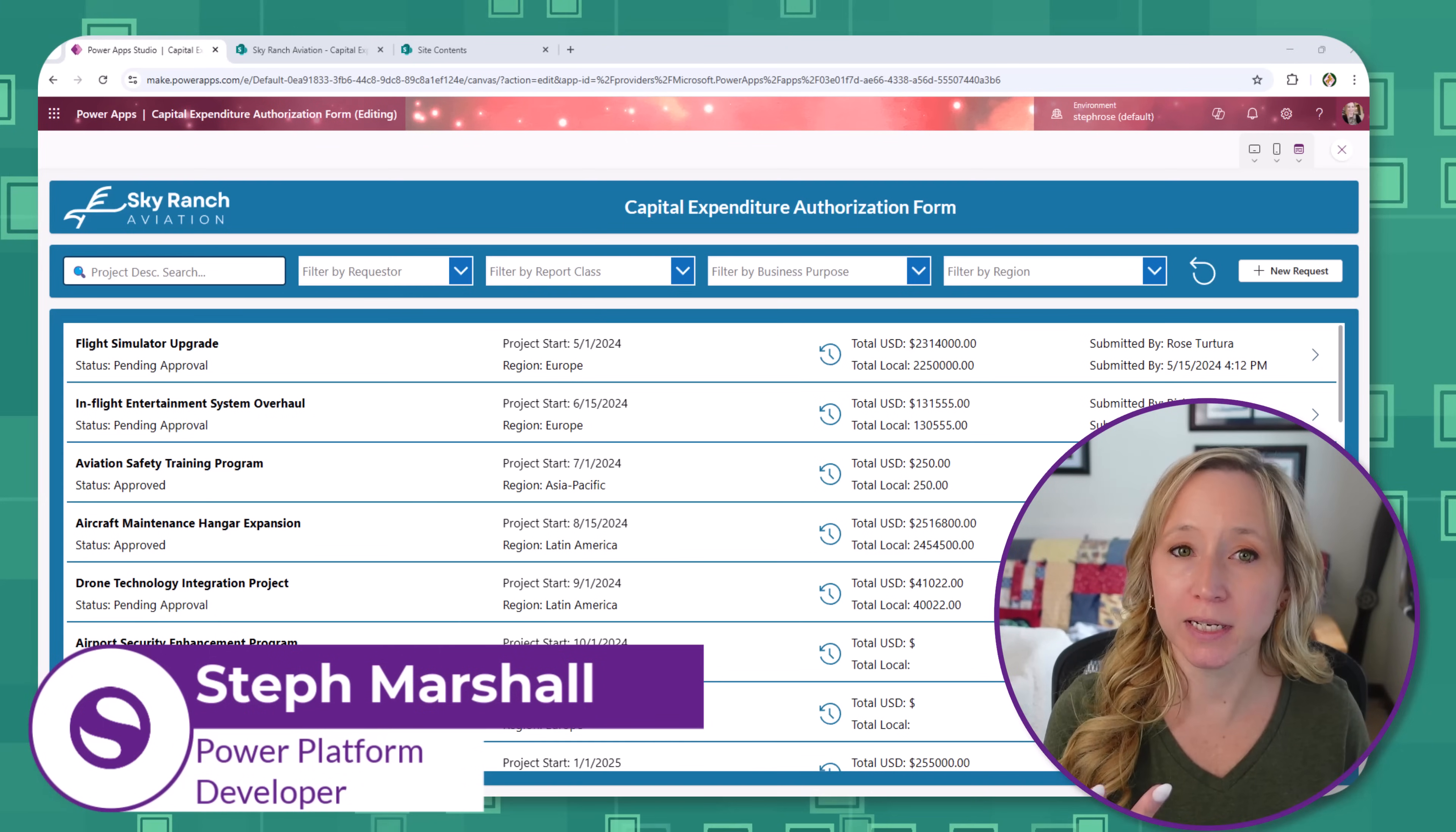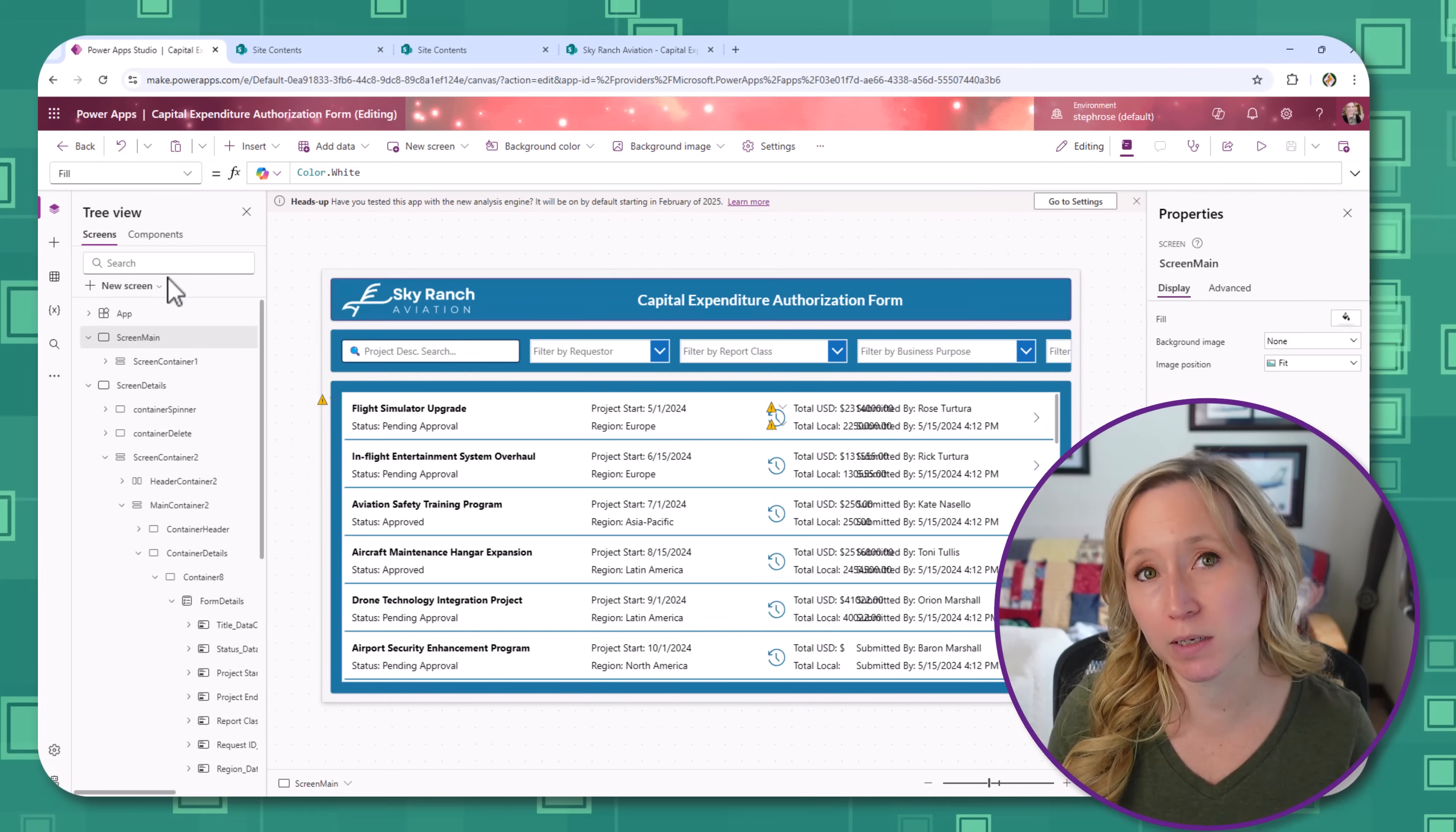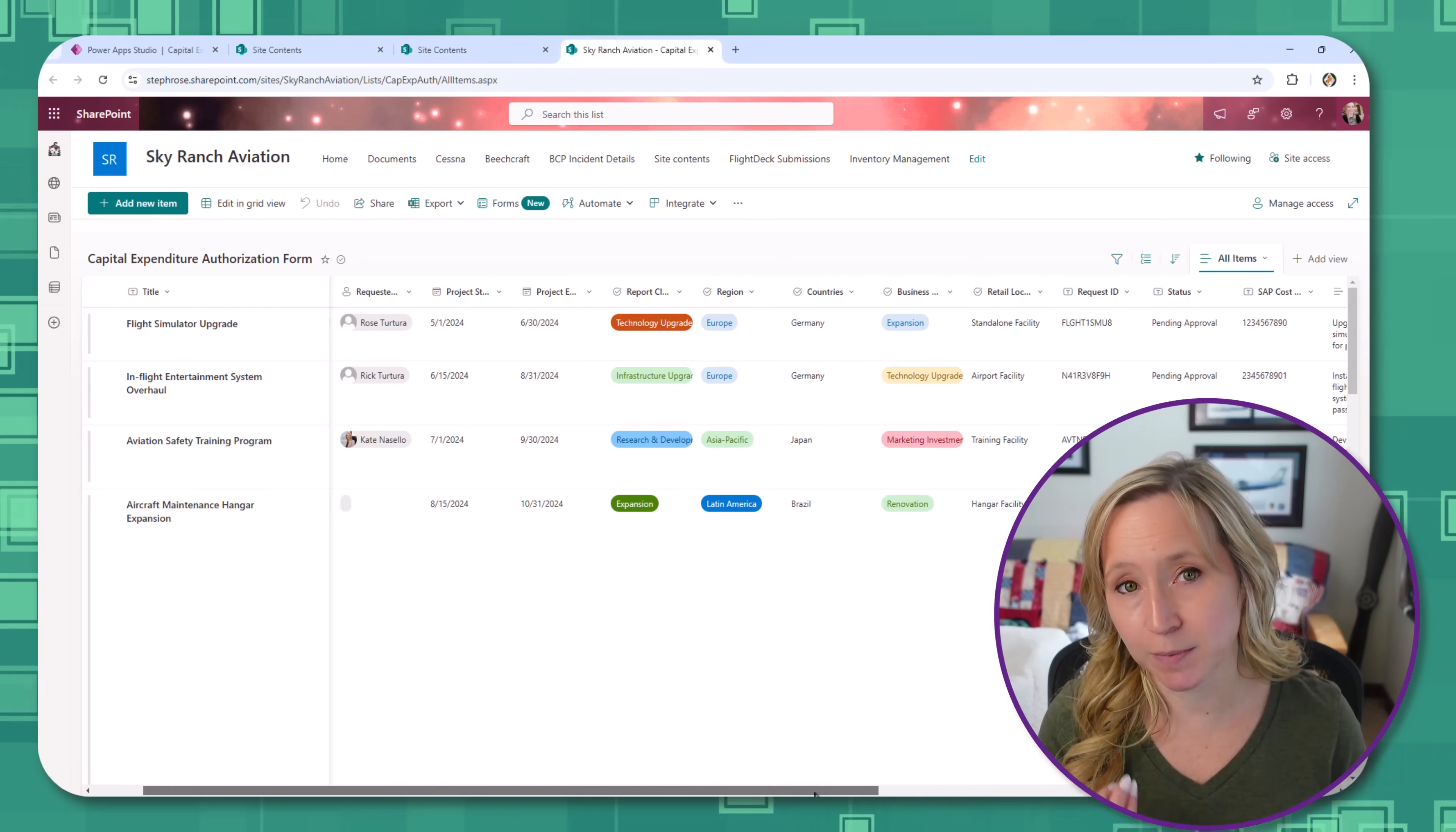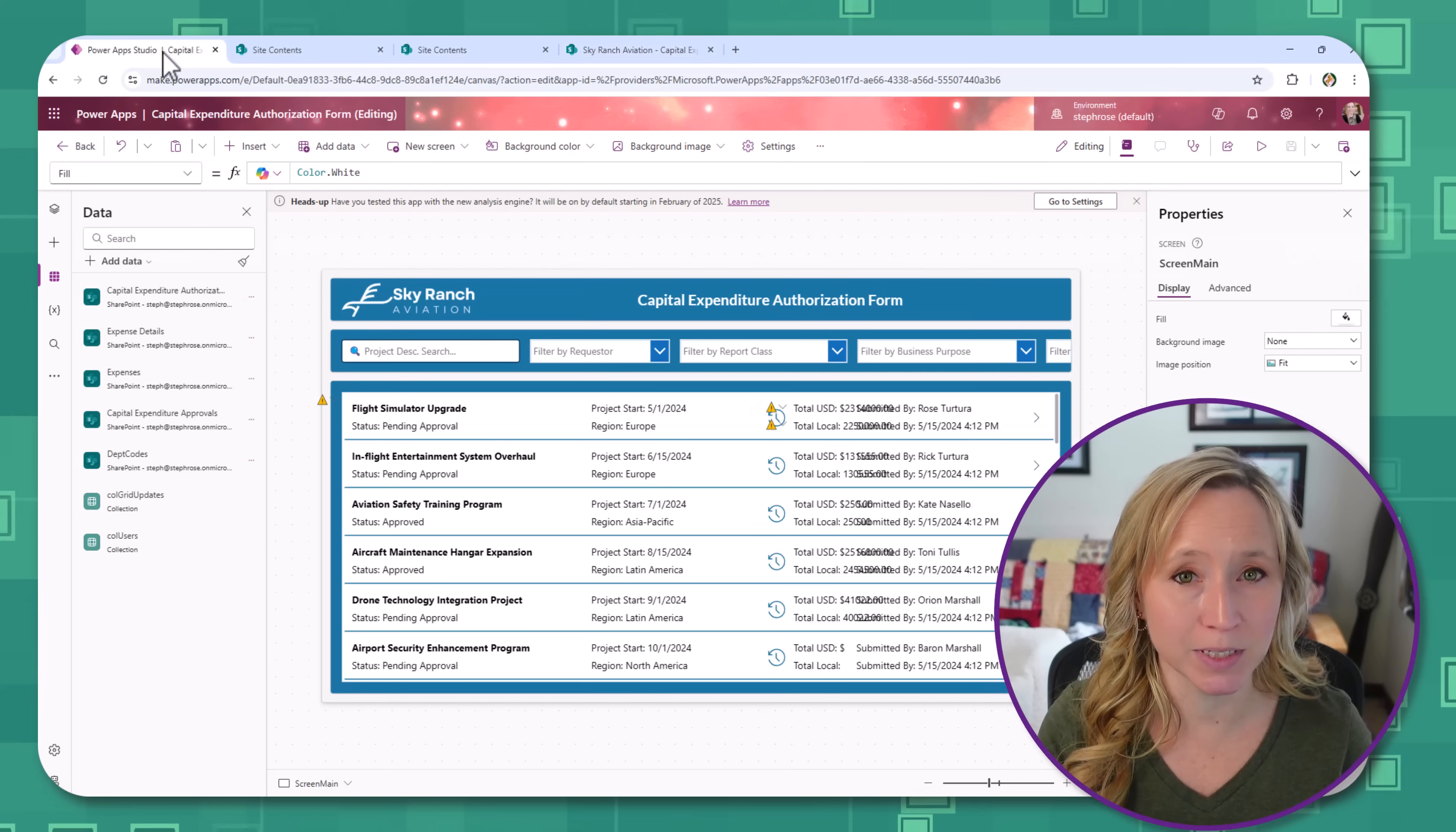Welcome back to part three of my CapEx app series. In this video, we're going to dive into one of the most important pieces of this puzzle, the data structure. When you're building a Power App like this, the data structure is the foundation that keeps everything running smoothly, from the requests and approvals to attachments and the line item details.